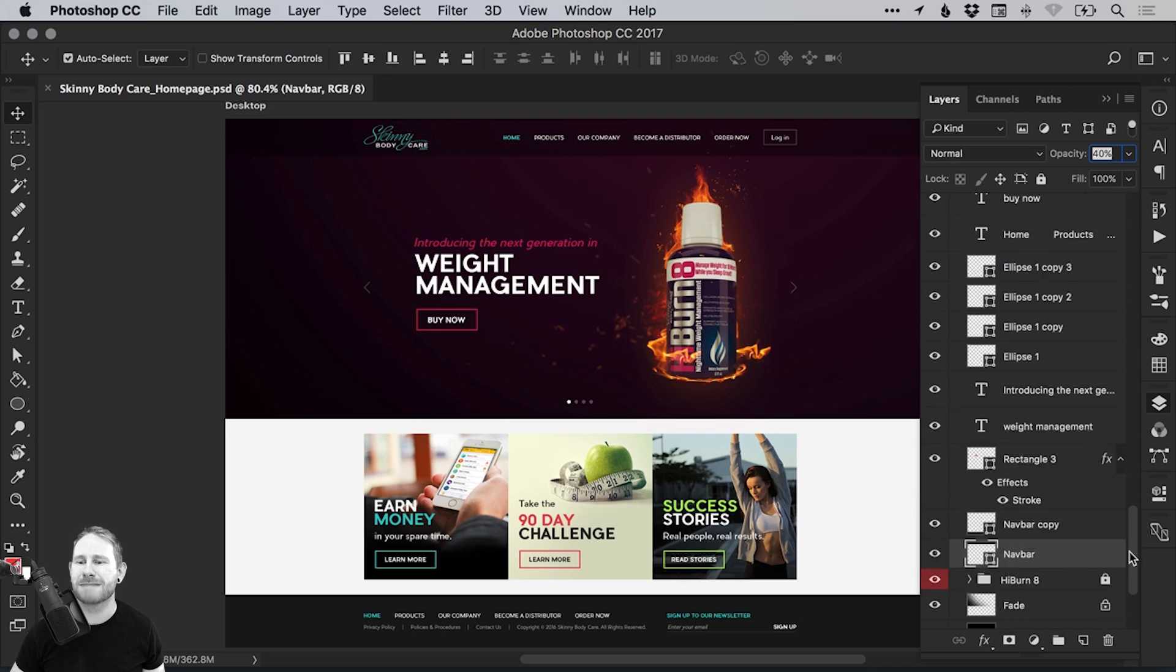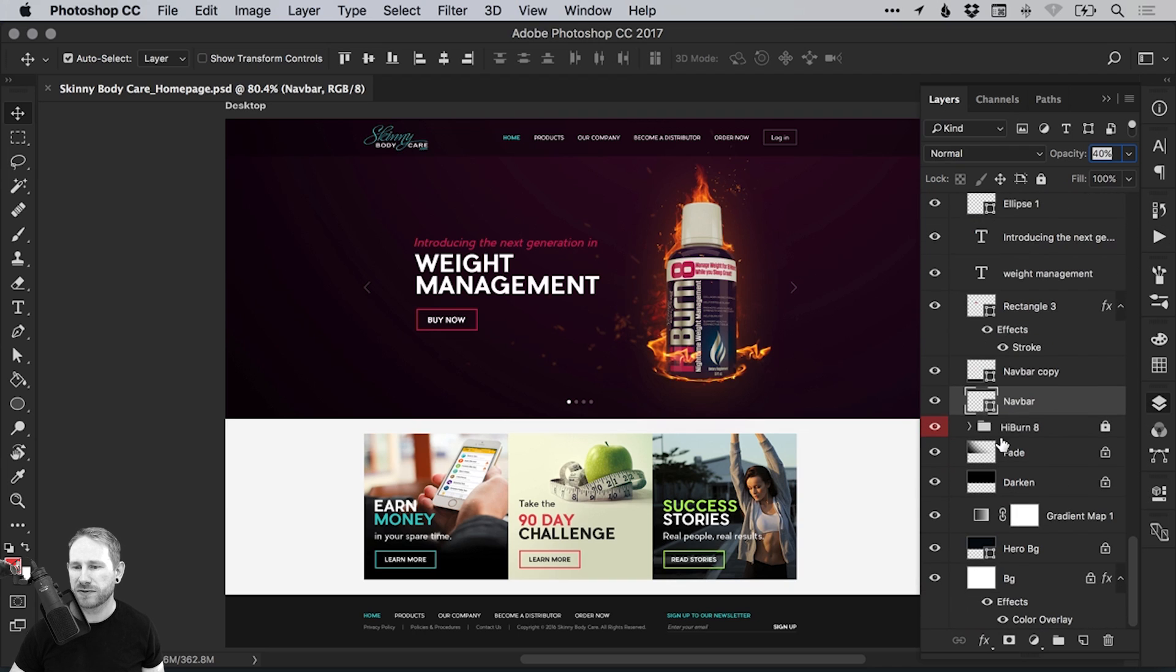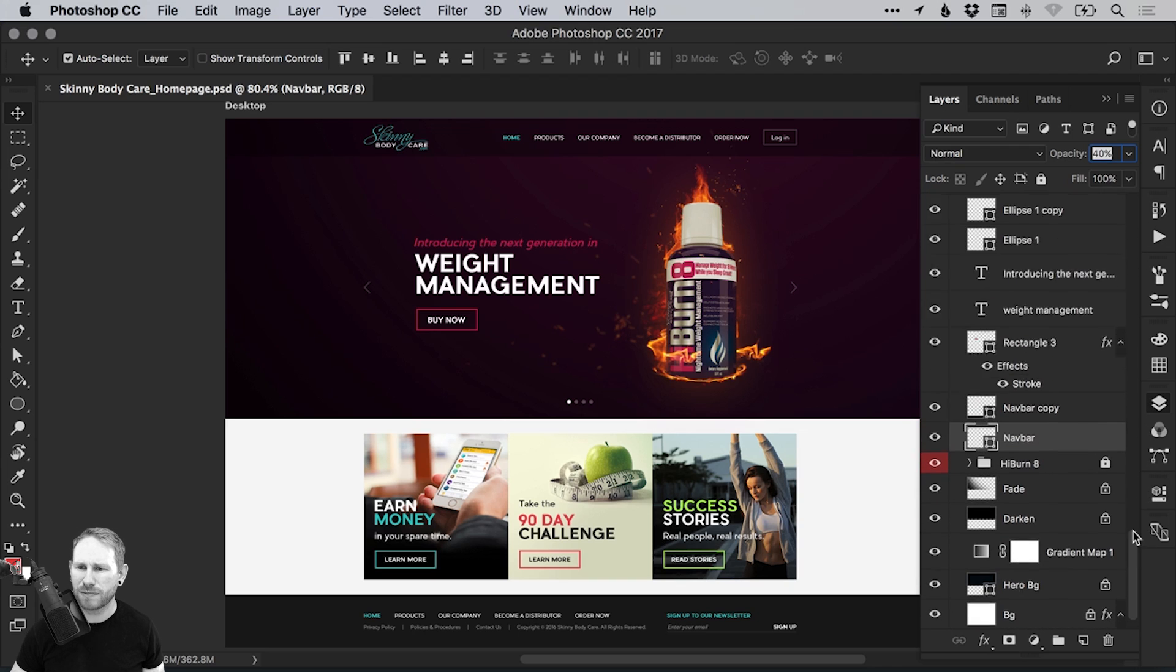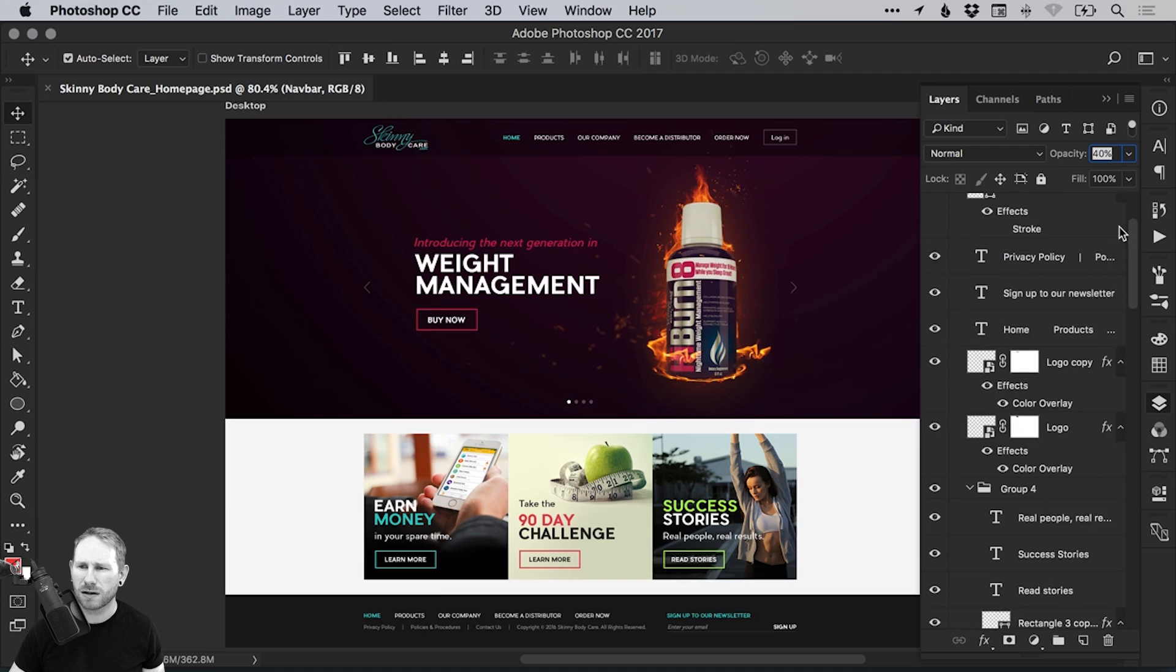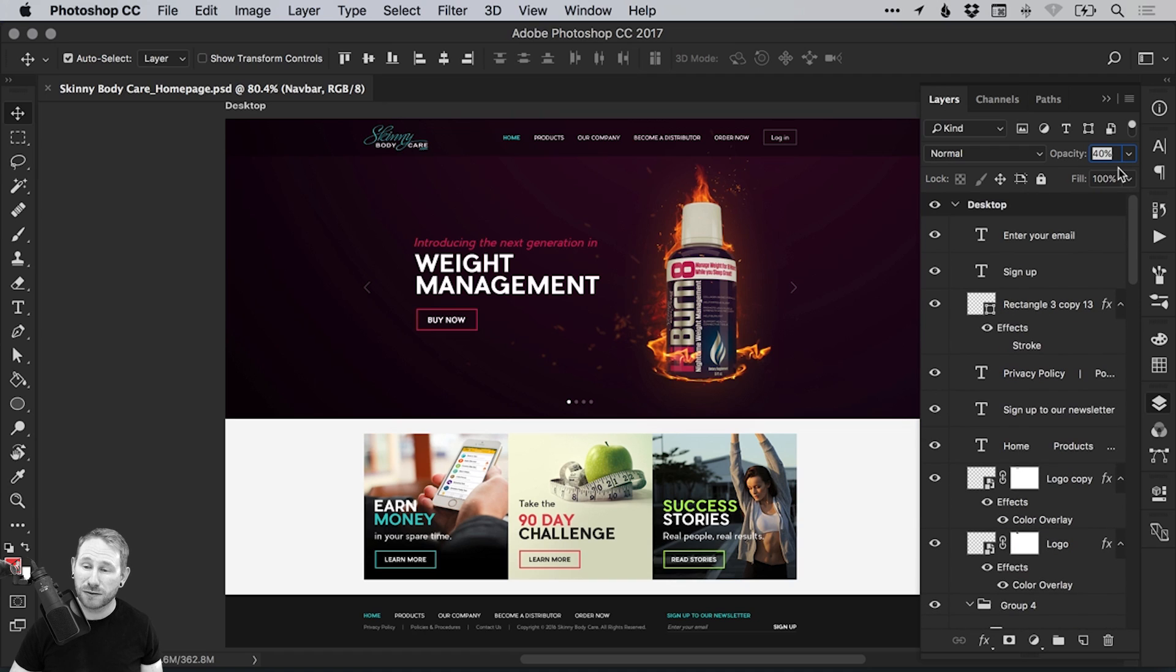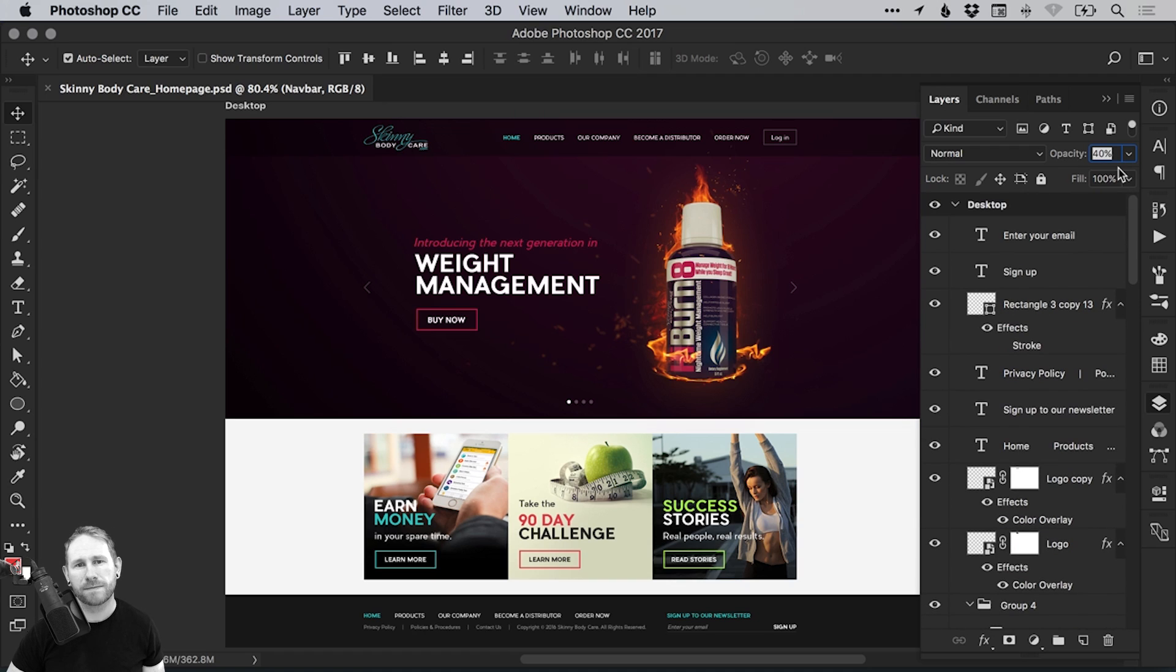Mess, mess, mess. So not many layers are named. Some of them are, but it's just a big old jumble. And for someone else or a developer to open that, it's probably going to give them a headache. So we can tidy that up.